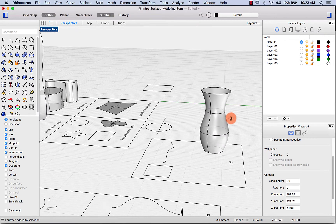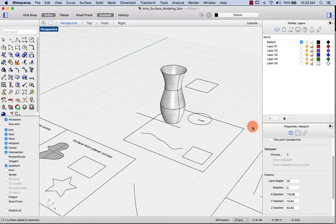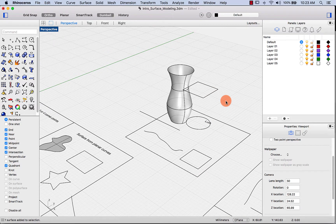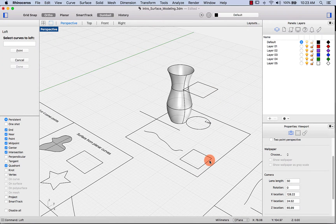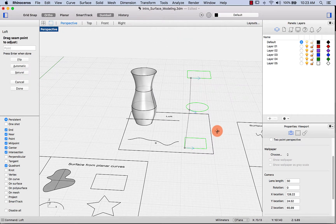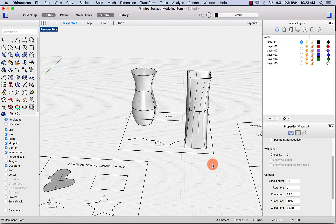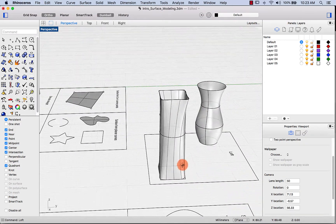You can also loft between different shapes of geometry — for example a rectangle, a circle, and another rectangle. Select your curves in the order you want them, check that the seam points are in the same direction, and loft. And there we go.